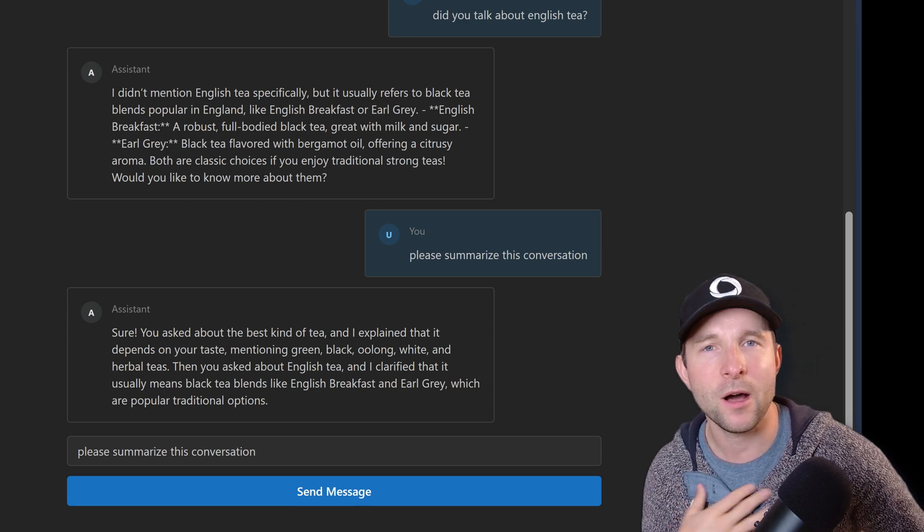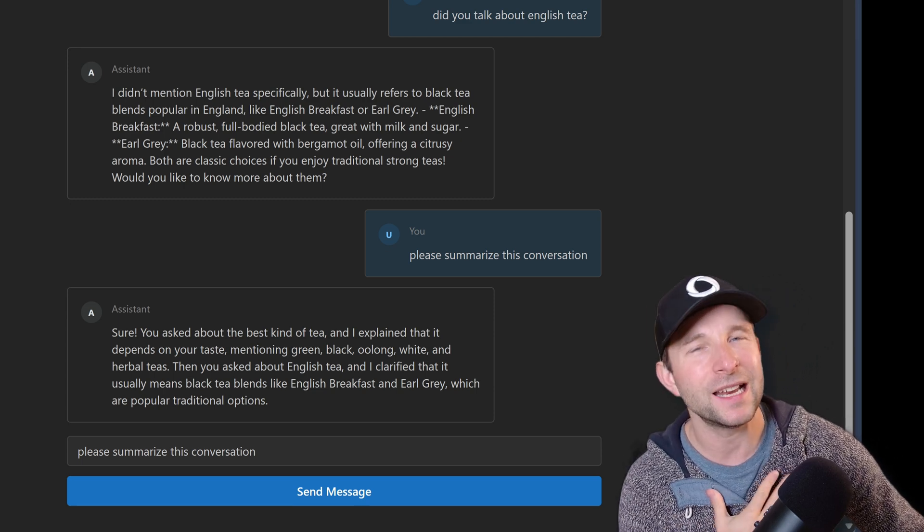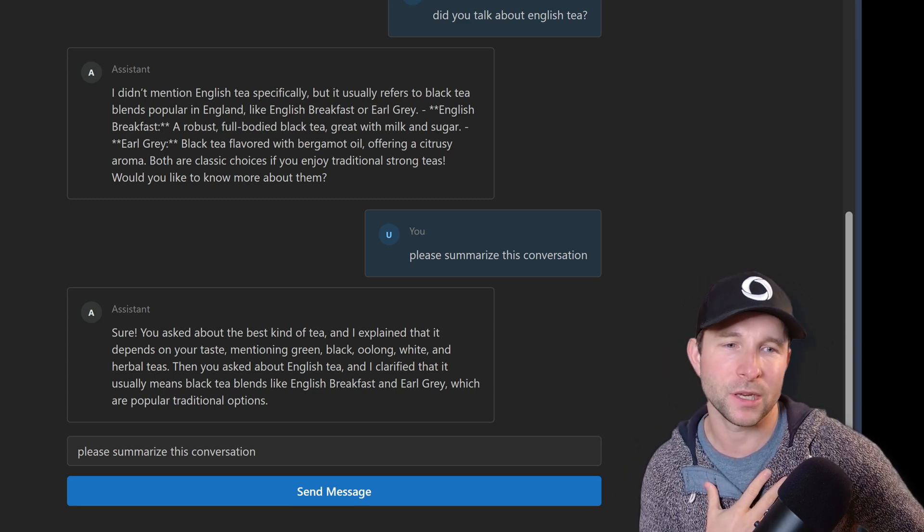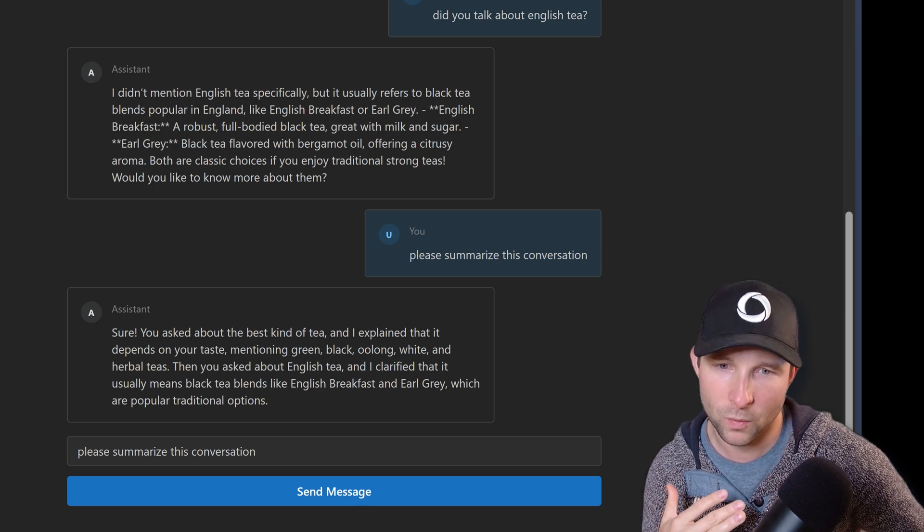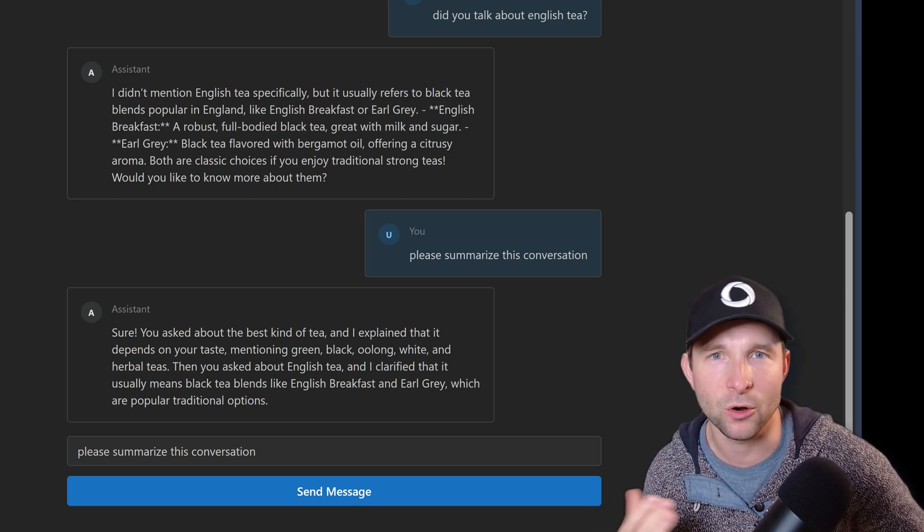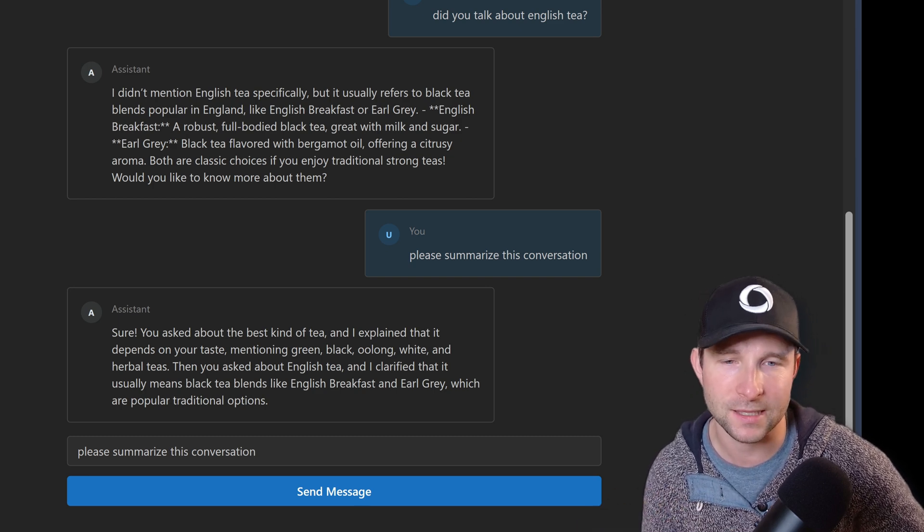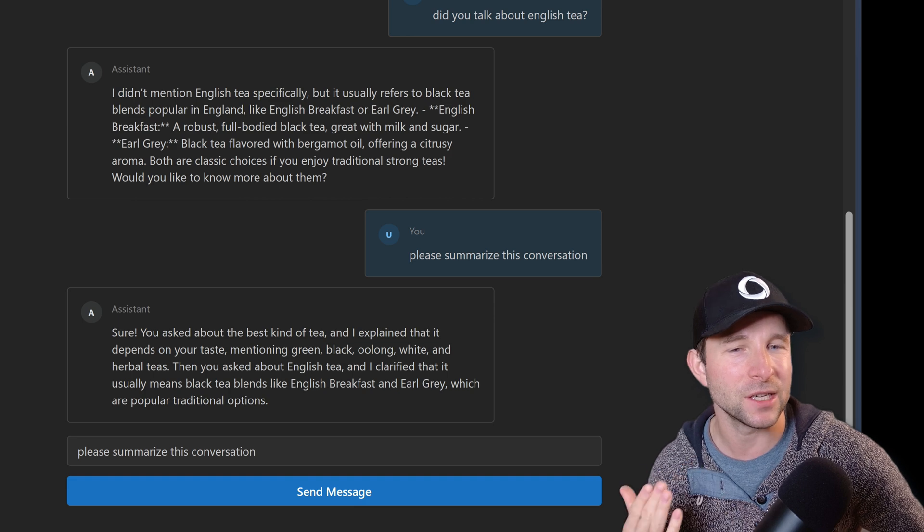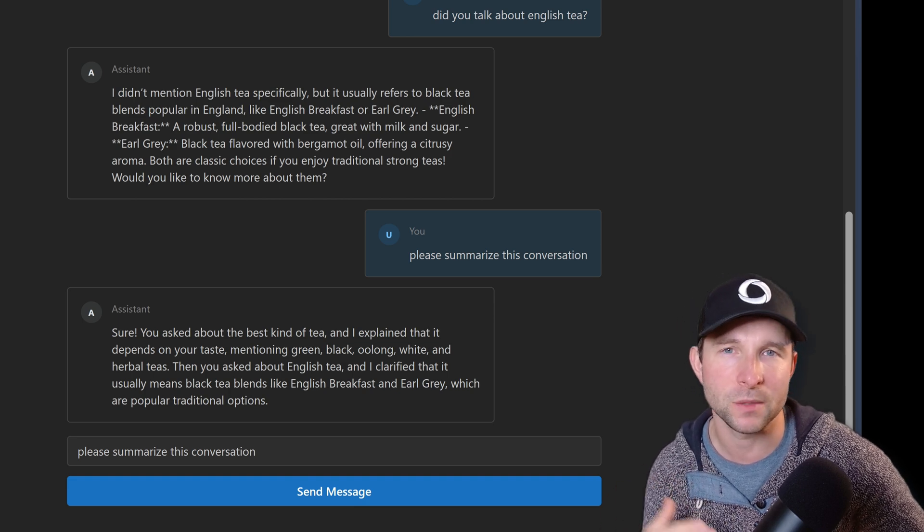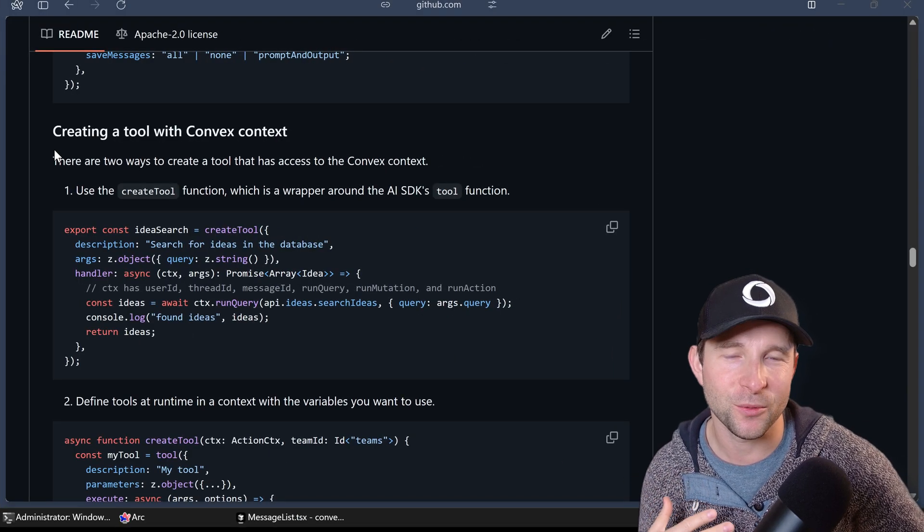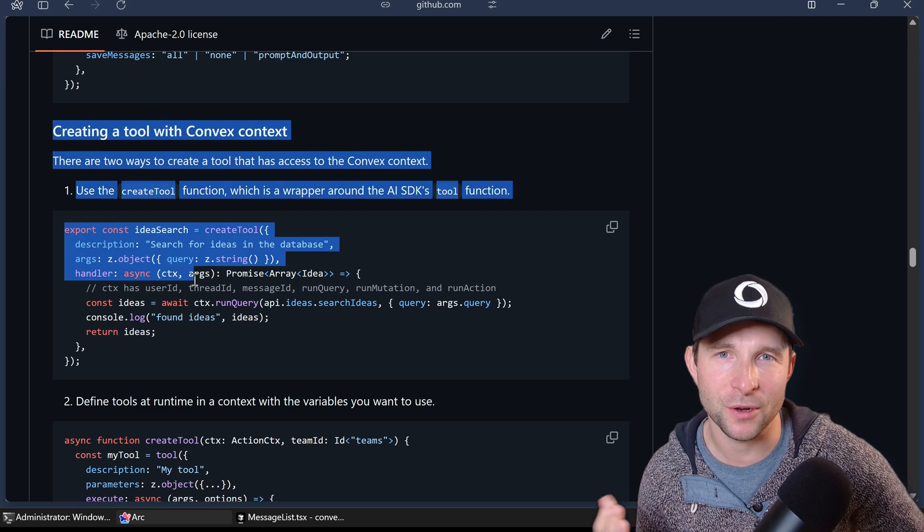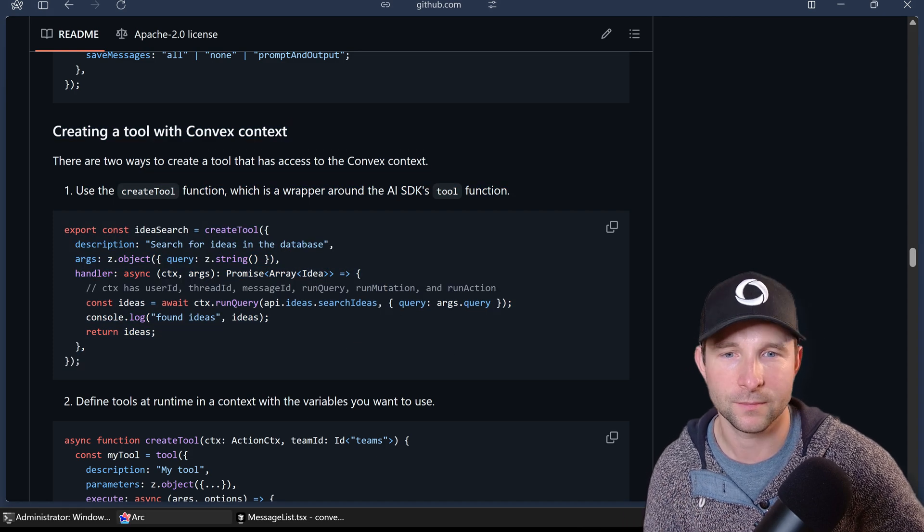All right, now our agent is good but it's a little bit limited in what it can do - it can only respond based upon what's inside of its own head or whatever we tell it. It would be nice if the agent itself could pull in a bit more information by itself. Well thankfully this is really easy to do with the agent component using its tool calling ability.